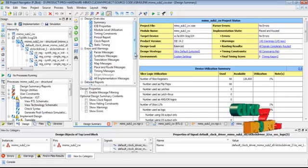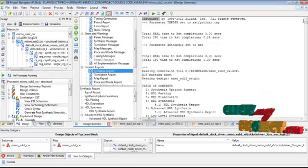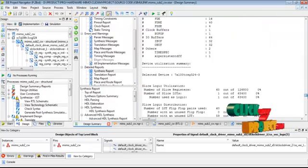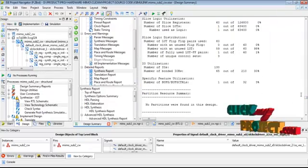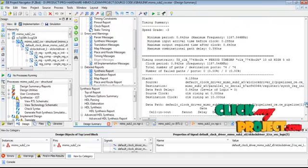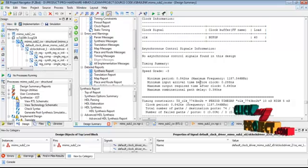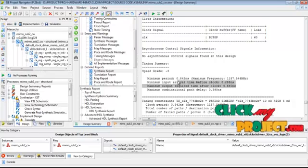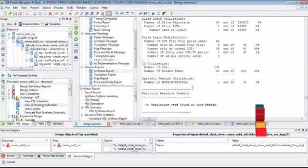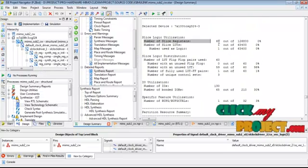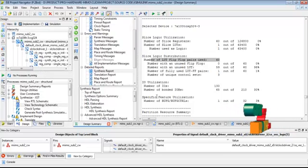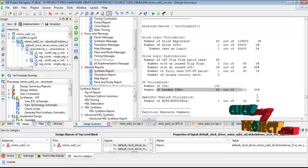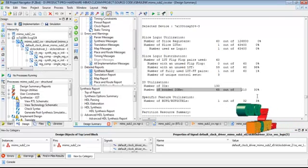Then calculate the design summary process. The design summary process the synthesis report to report the device utilization results for MIMO OFDM transceiver design. And to calculate the timing summary results for MIMO OFDM transceiver. This is our minimum period time and speed. Then the latency time and the delay level for our overall MIMO OFDM transceiver design. Then to calculate the slices and lookup table function. Then the flip-flop pair and the bounded input output results for device for overall area for MIMO OFDM transceiver design.